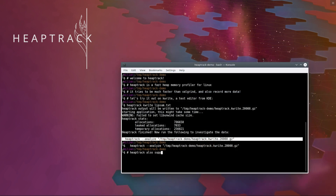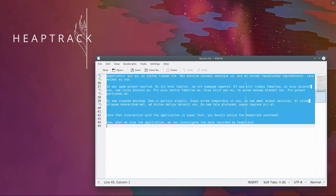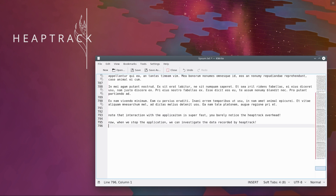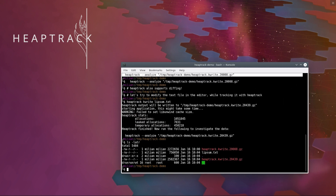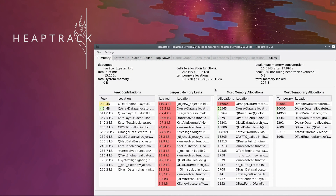One more useful trick: Heaptrack supports diffing data files. Note that the overhead of Heaptrack at runtime is minimal. The Analysis UI now only shows us differences in the performance metrics between the data files.